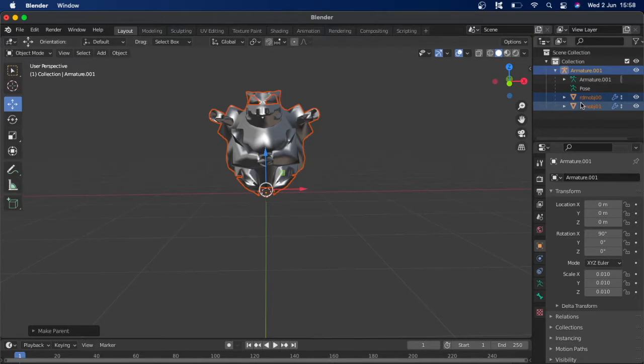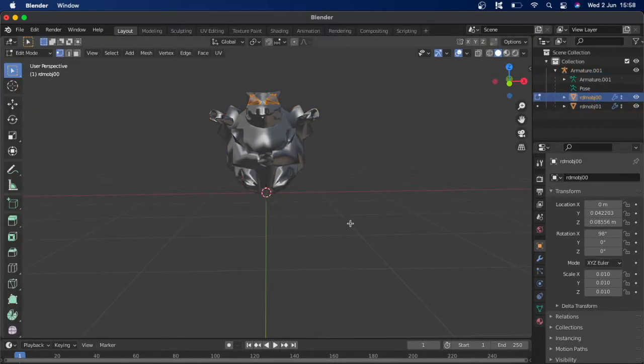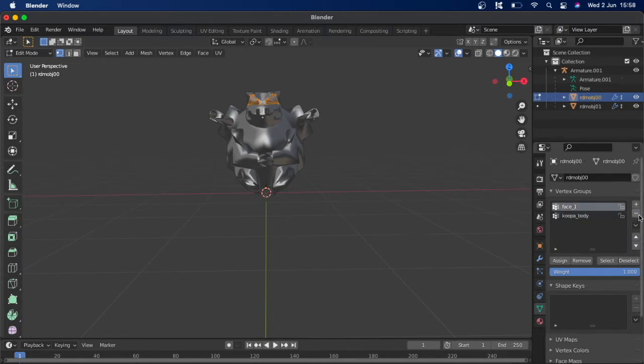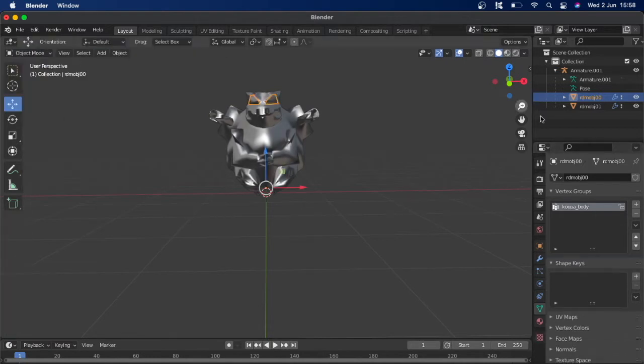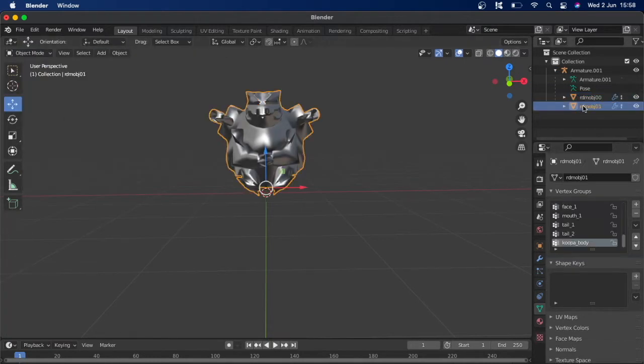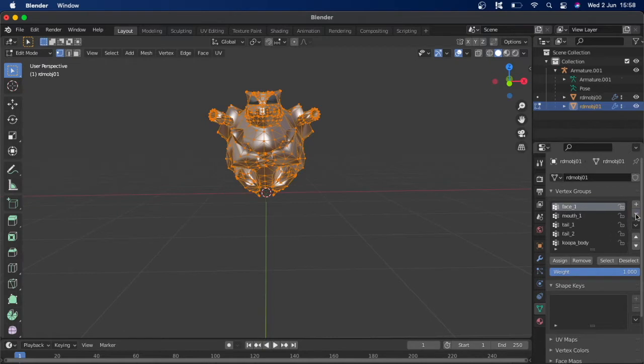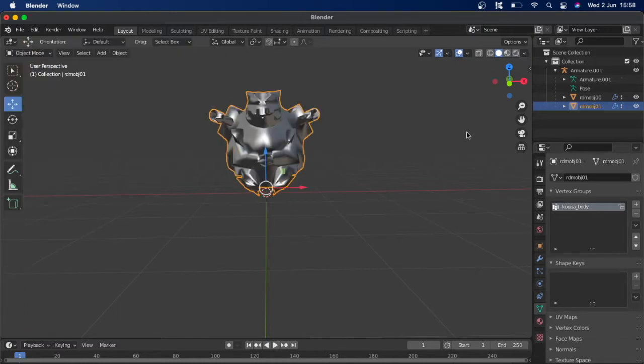And once that's done, you can go into object mode, select one of them, edit mode, and into the vertex groups we want to get rid of the one we're not going to use and assign everything to that one there. That's the same for this polygon as well. Make sure we get rid of all of these because we don't need any of them. It's just a waste of space so we can assign everything to this one vertex group bit. Back into object mode.